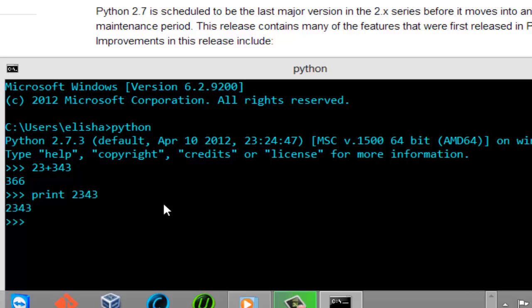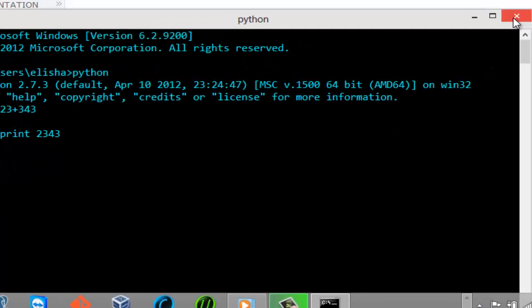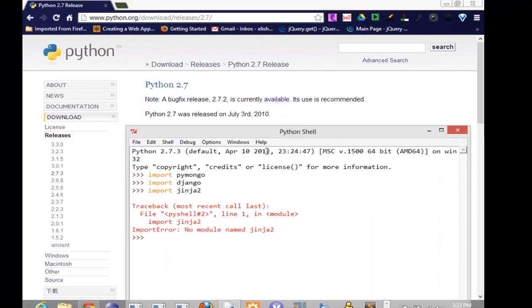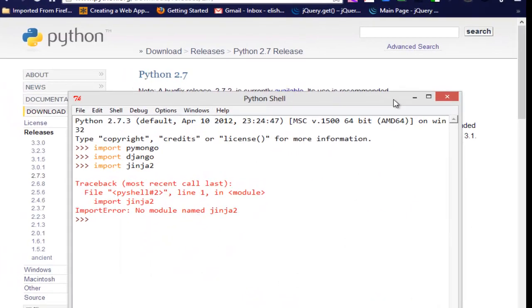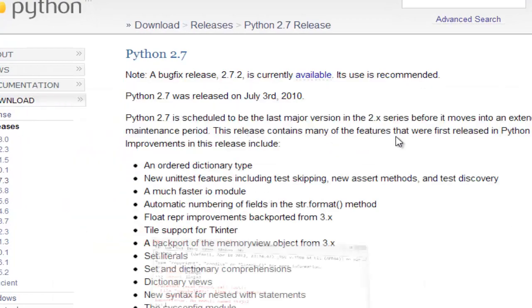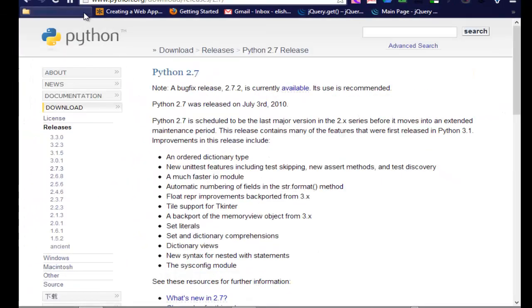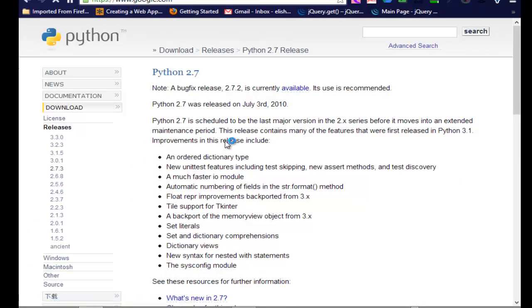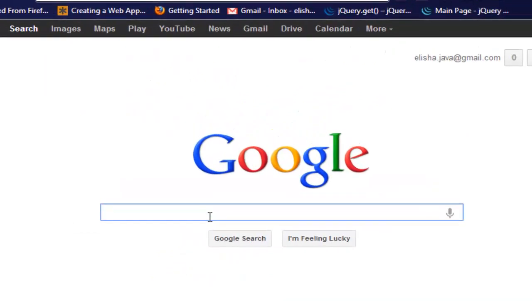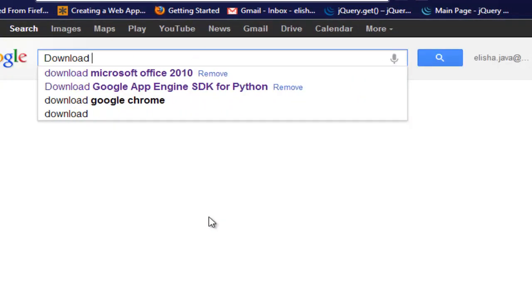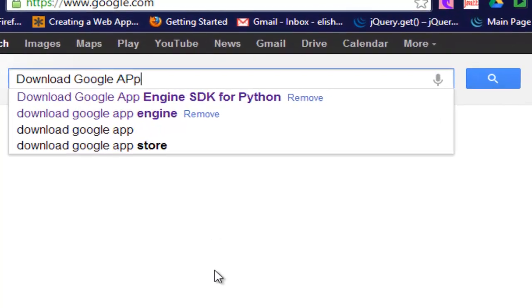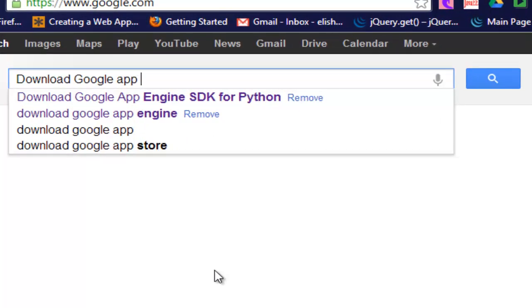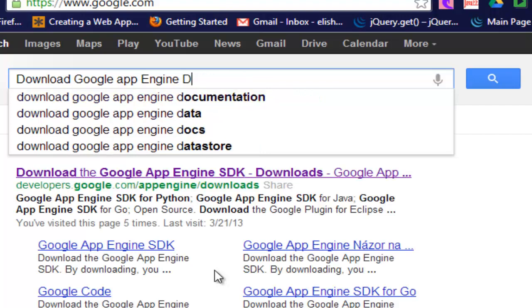Now when you are done doing that, it also comes with a Python shell called IDLE if you're interested in that. After that we need now to download the Google App Engine SDK, so go ahead and do this again: download Google App Engine SDK.